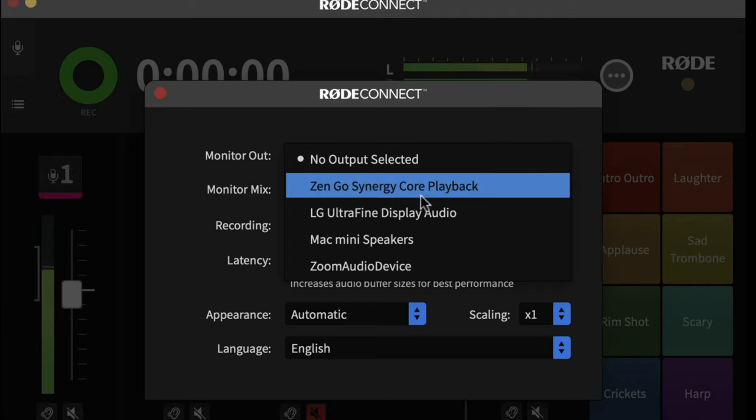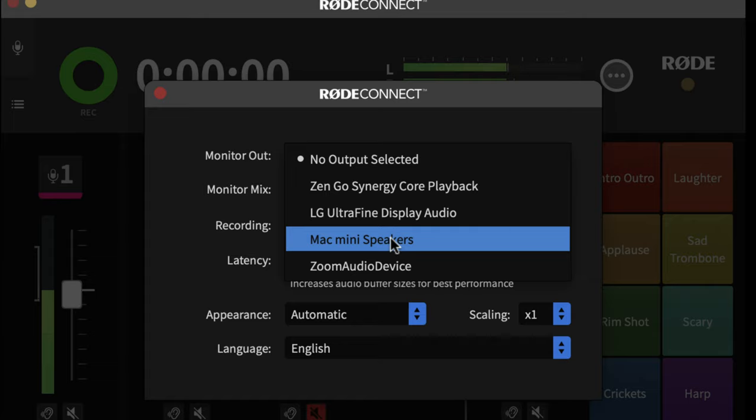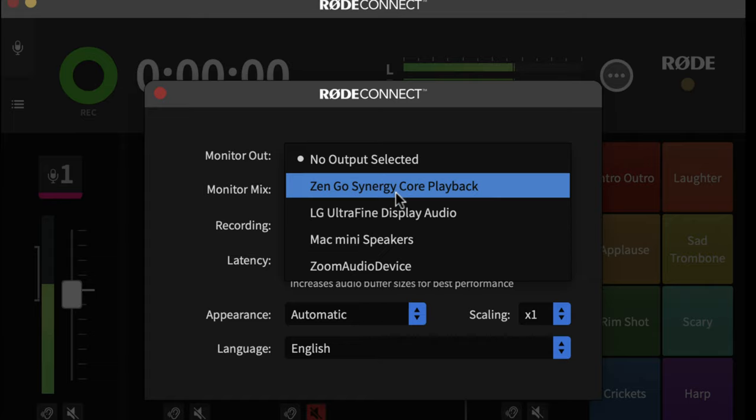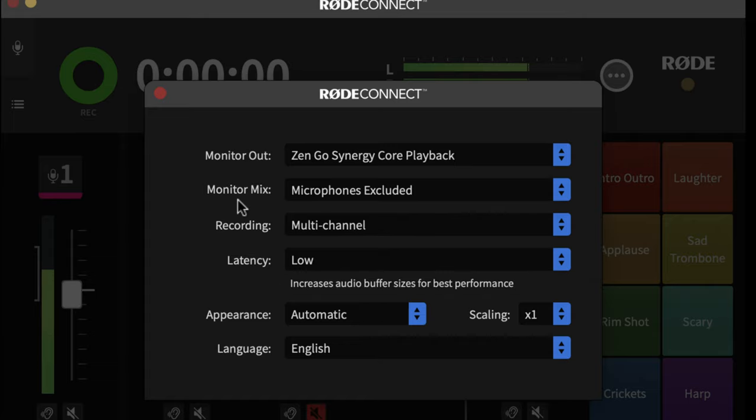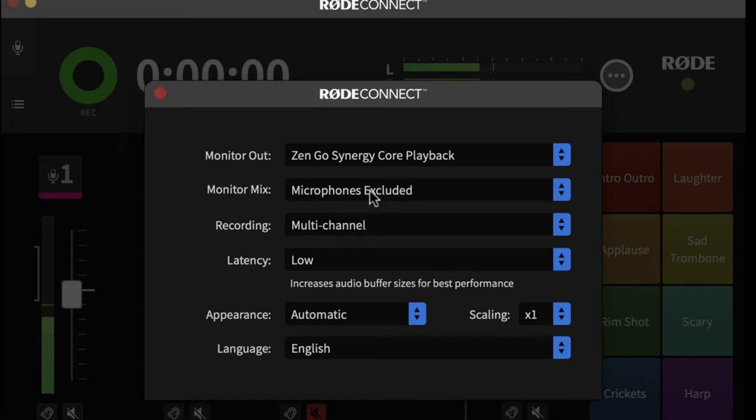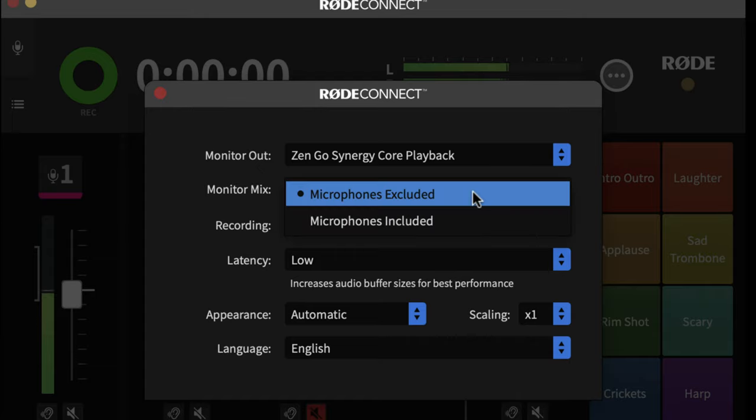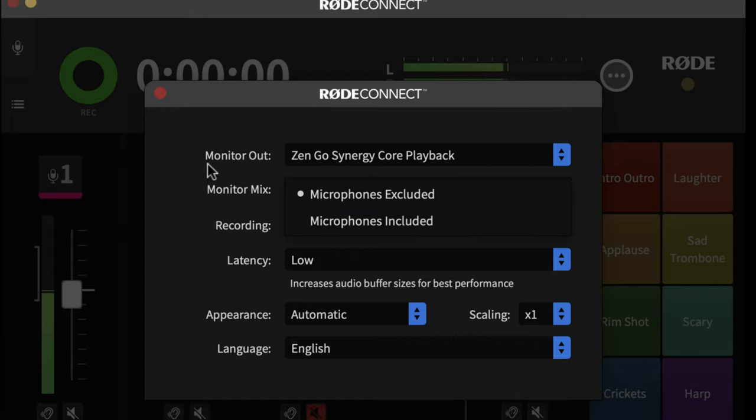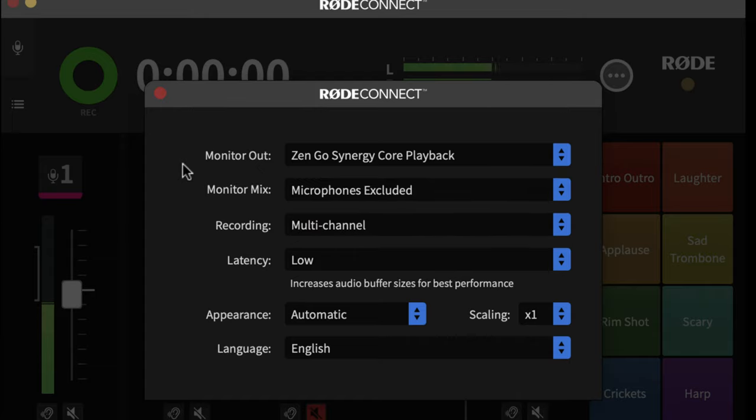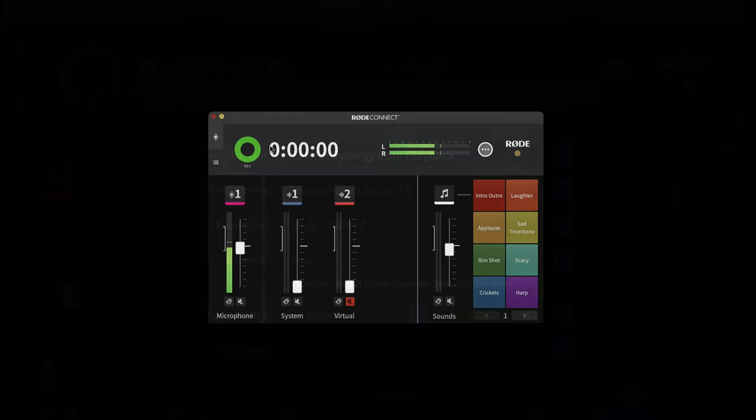So for example, your internal speakers on your computer. If you do do that, then make sure that microphones are excluded to avoid your microphone feeding back through the speakers. But of course, you can choose the option to include them if you want to, if they're, say, in a different room.